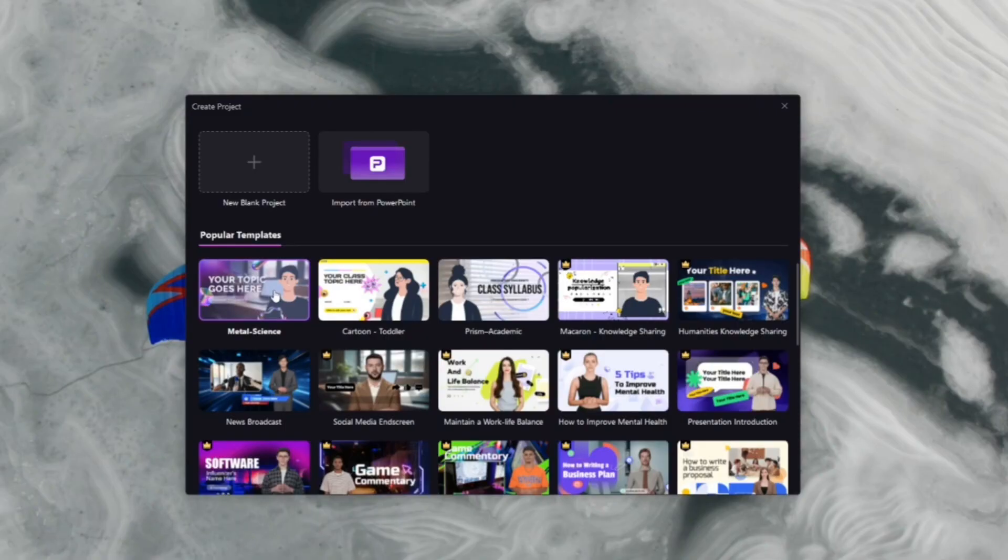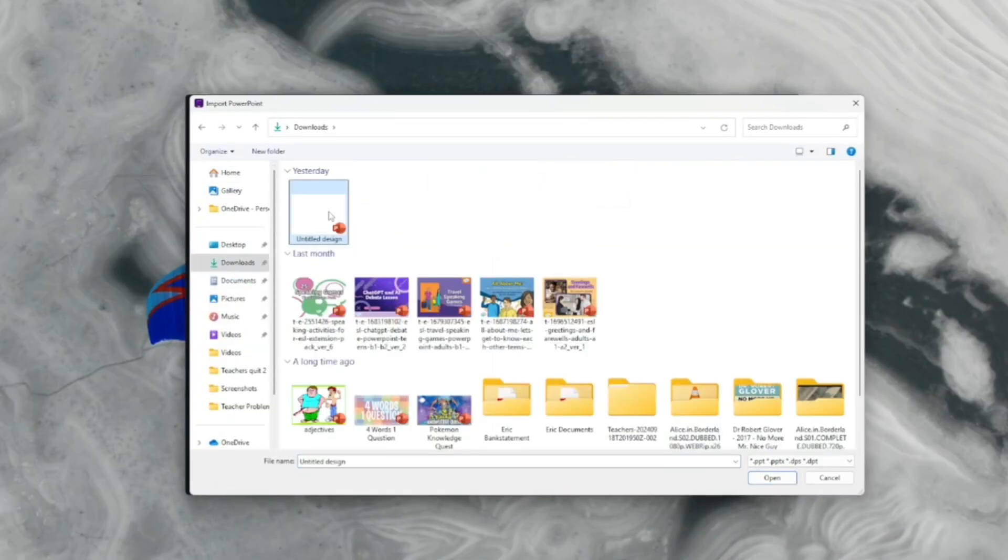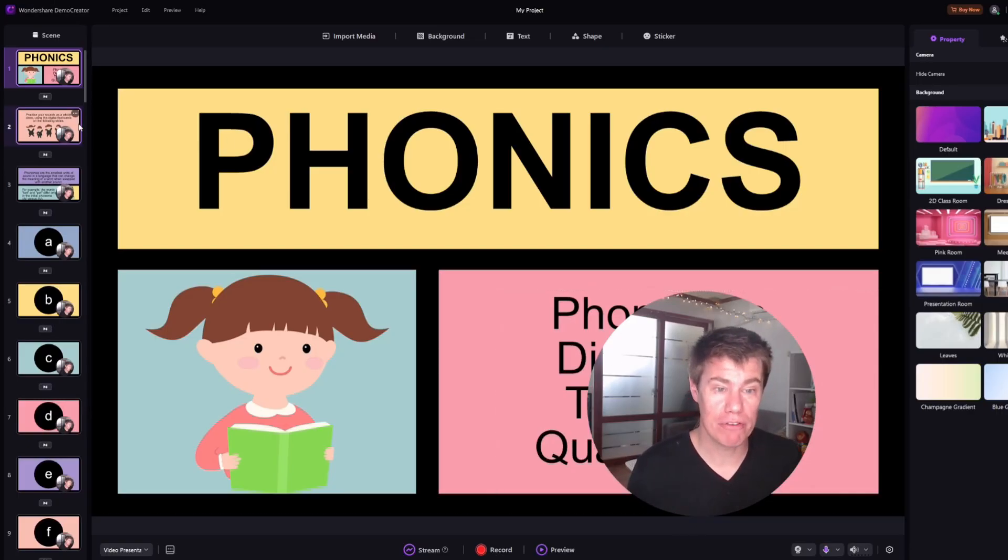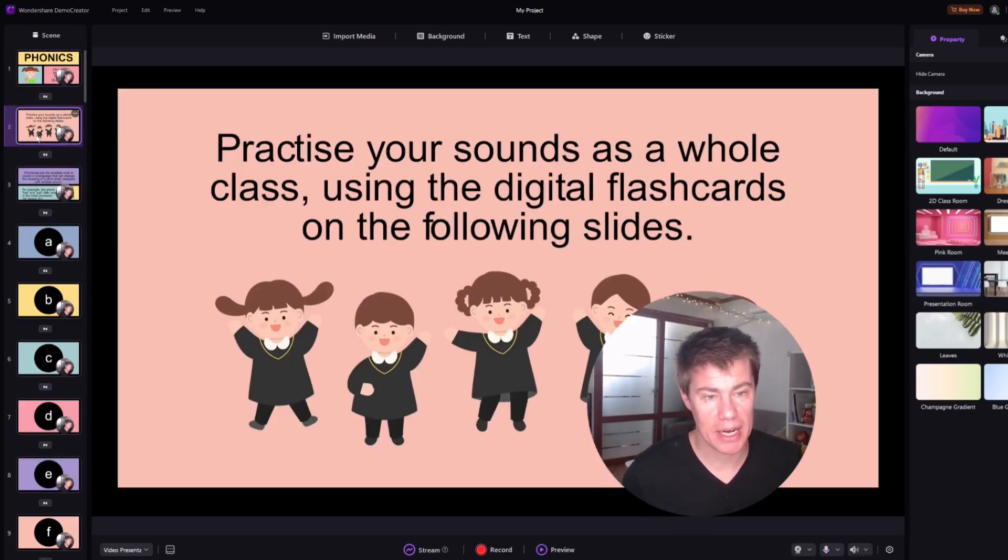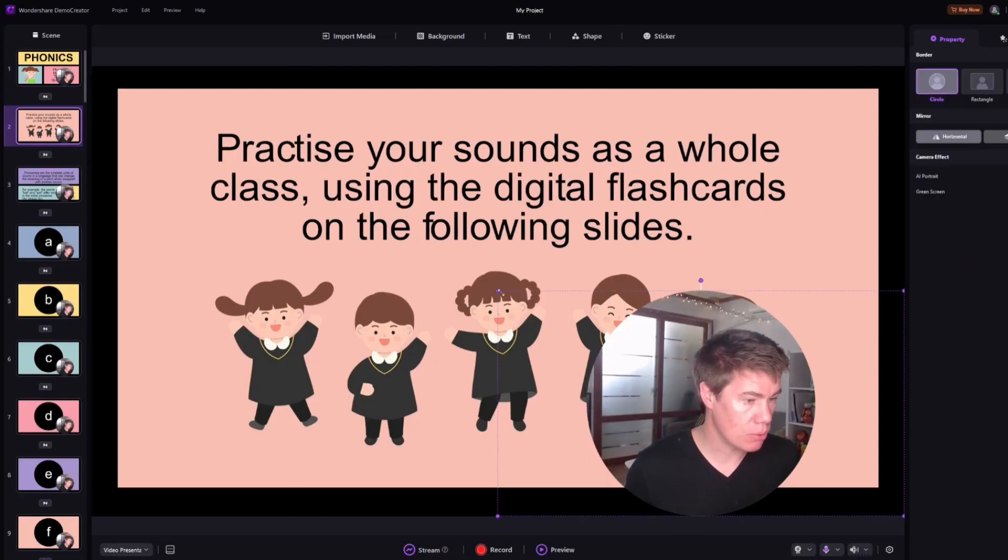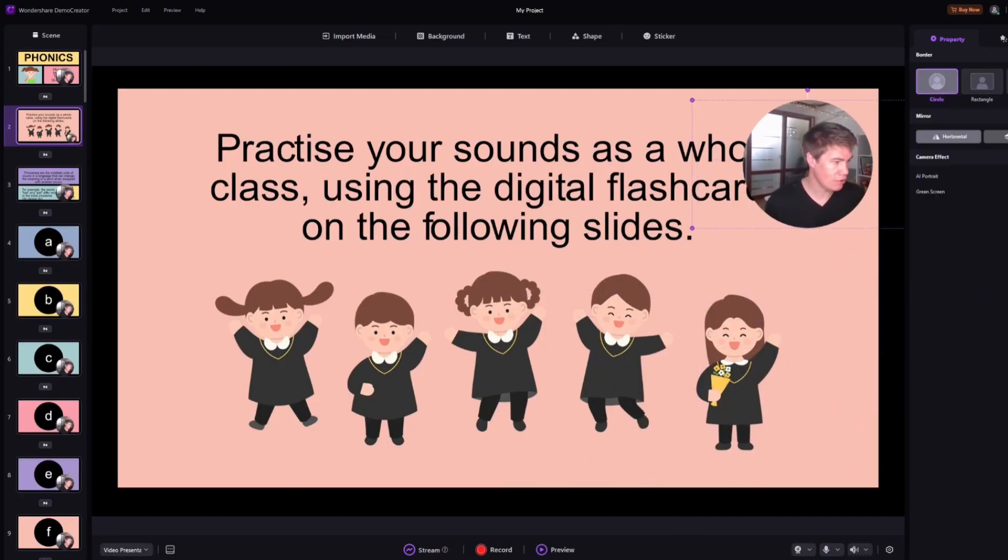You also have PPT to video, turning it into a video course. Use one of their templates, or you can download your own. Here we have our course on teaching phonics. You can see the layout. I can click here. I can continue. If I'm in the way, I can just move myself. I can press record.